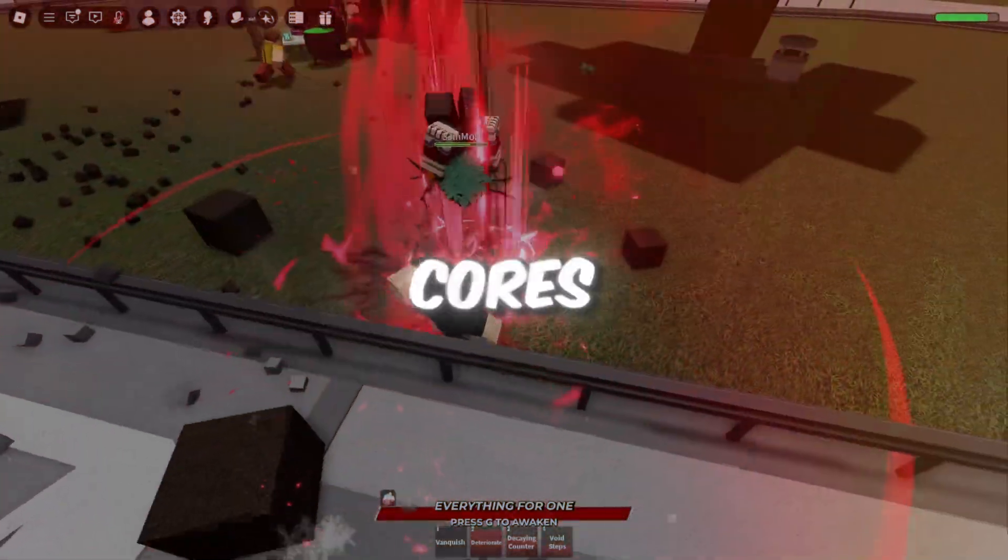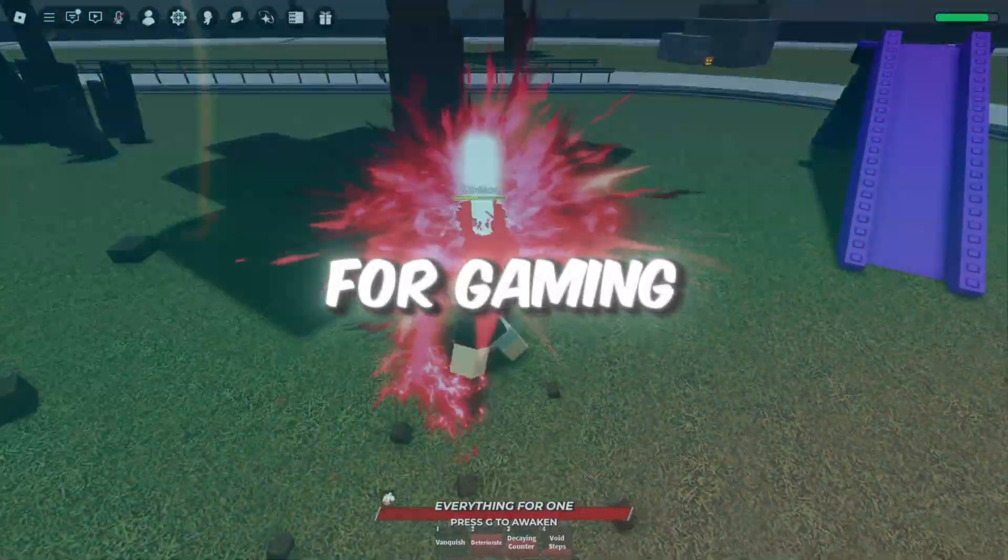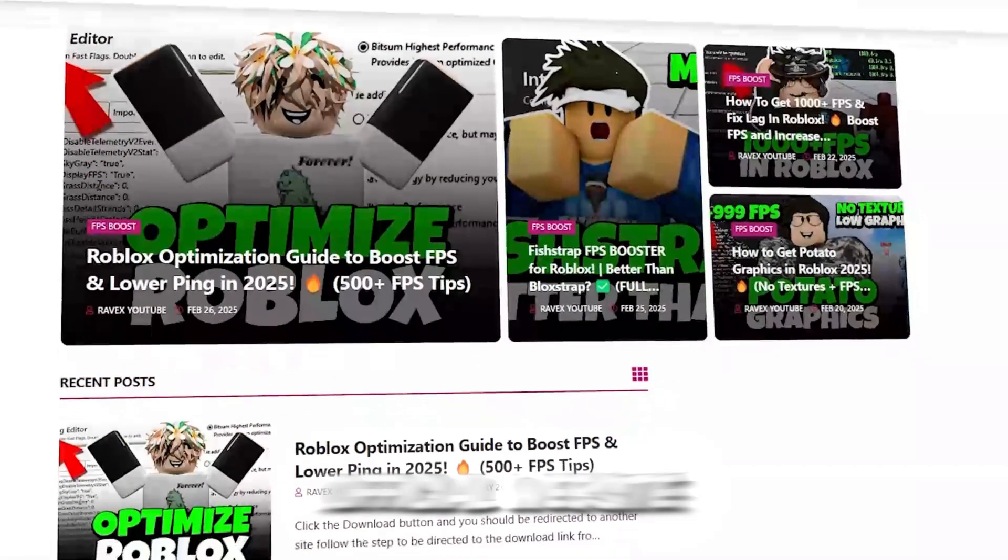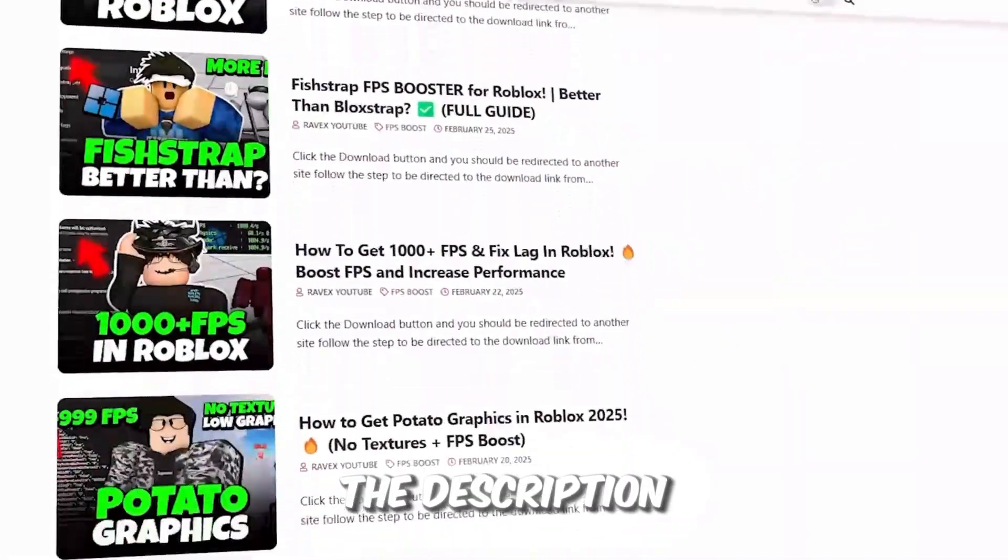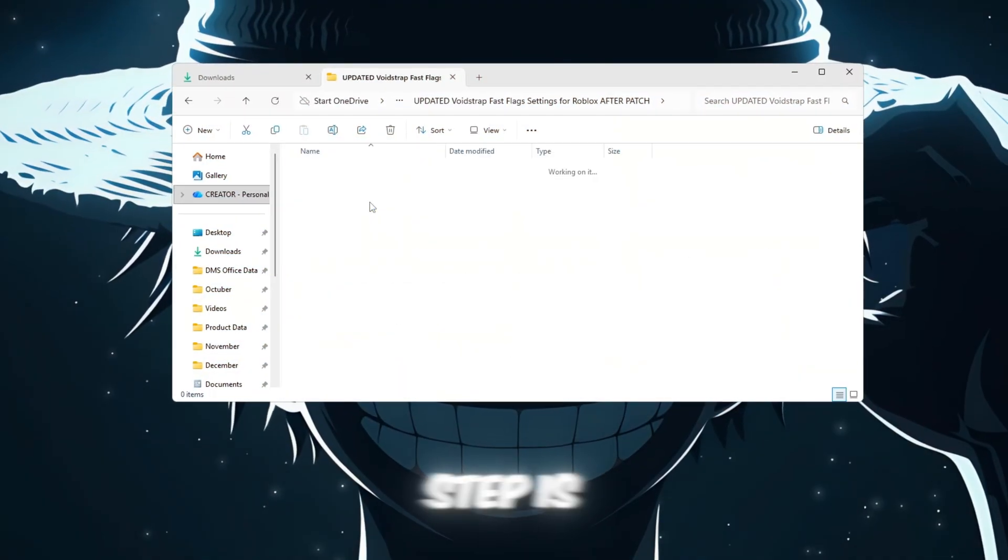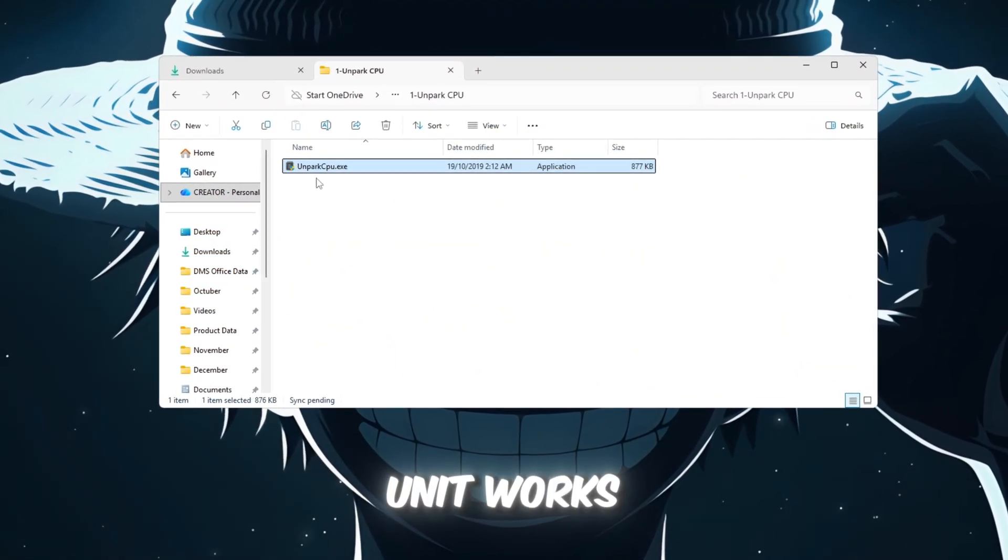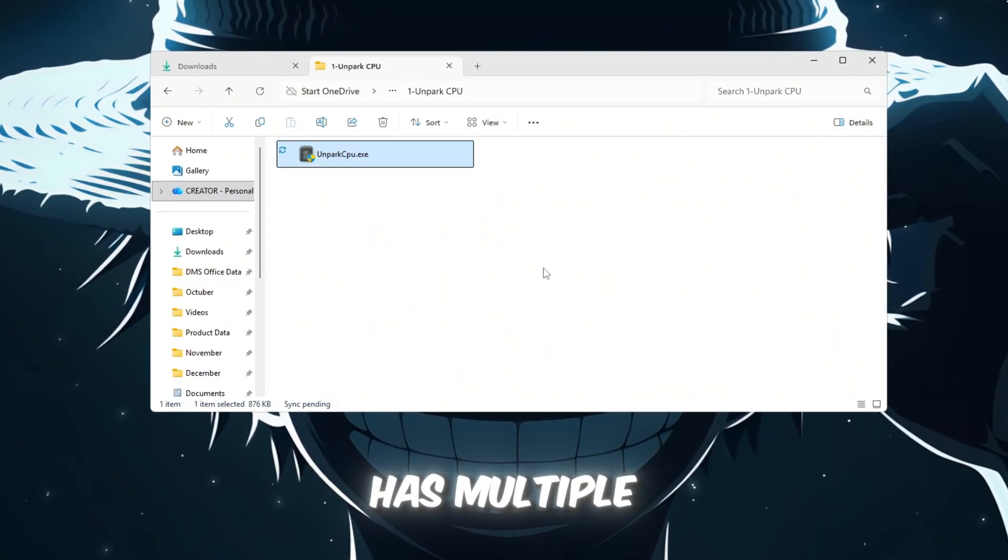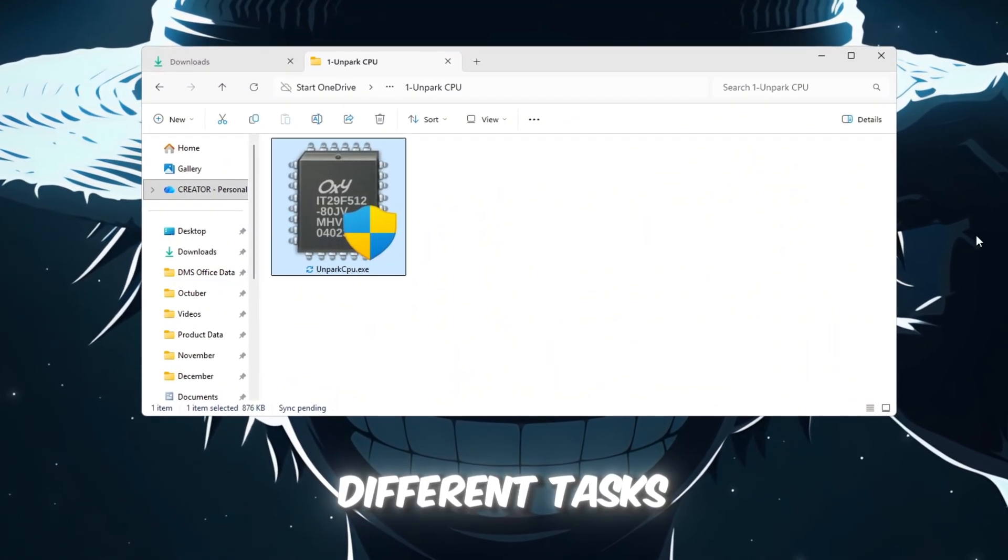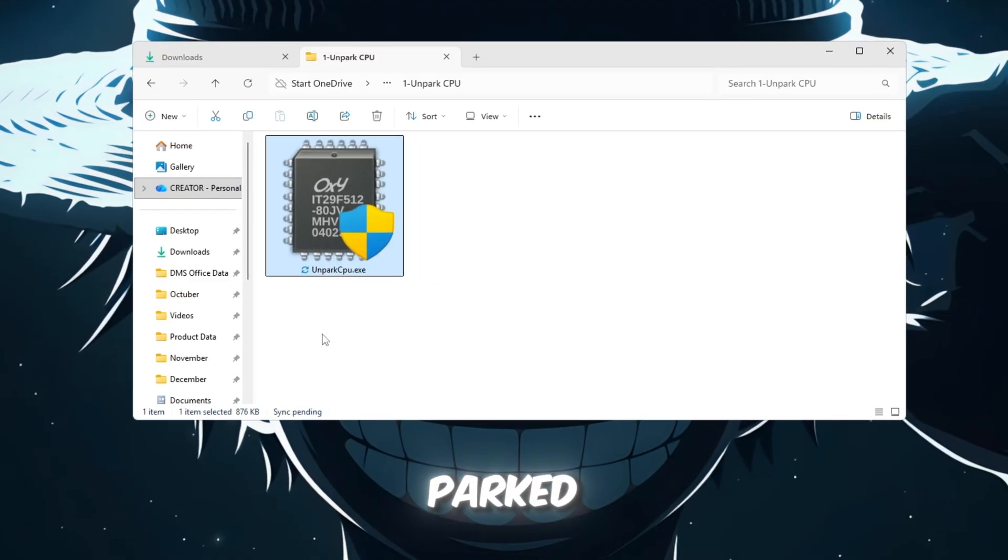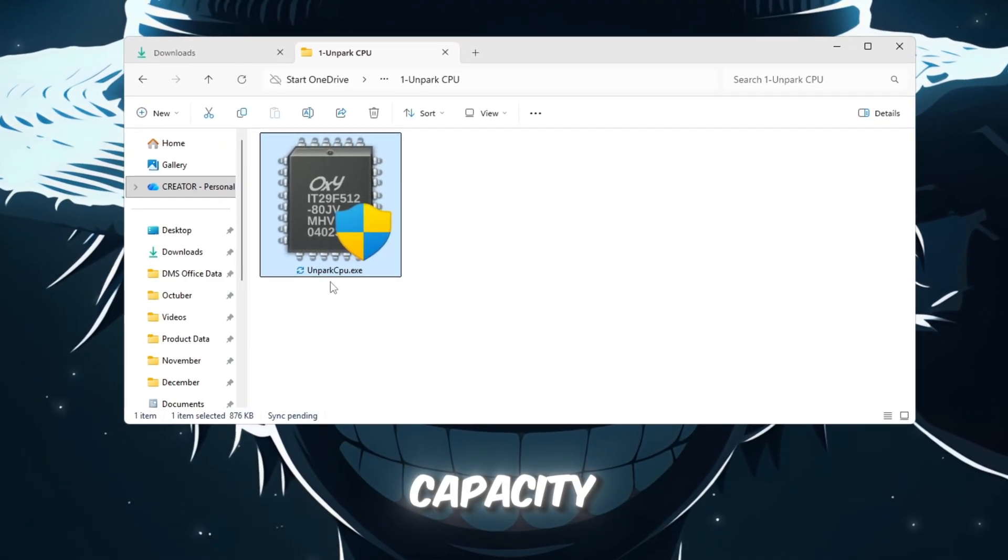Step 2. Unpark CPU cores to make your processor work better for gaming. You can get all the files from my official website. I give link in the description of this video. The next step is to optimize how your CPU, central processing unit, works. Your CPU has multiple cores, which handle different tasks, and sometimes these cores can be parked, meaning they aren't working at full capacity. This can cause lag or frame drops in Roblox.